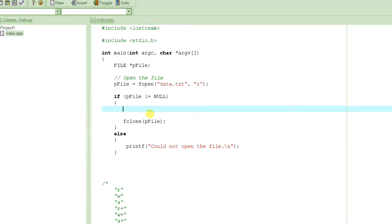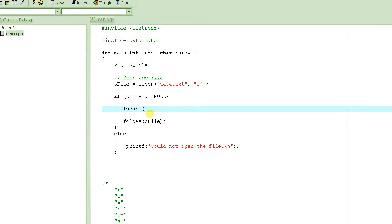fscanf is not actually a great function to use, but it is a very versatile function in the sense that it can read all kinds of data — string data, integer data, and all kinds of data — in just one single function call. The other functions for inputting data are very specific to the type of data you are trying to input. So since we are learning here, let's use fscanf.